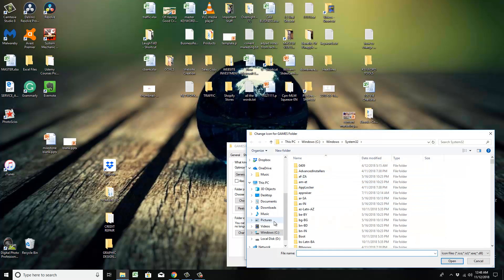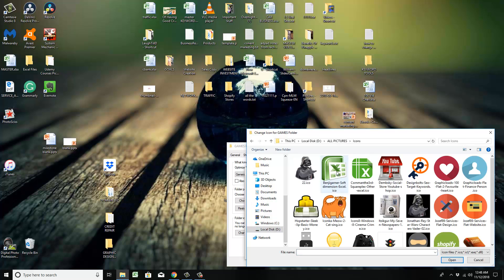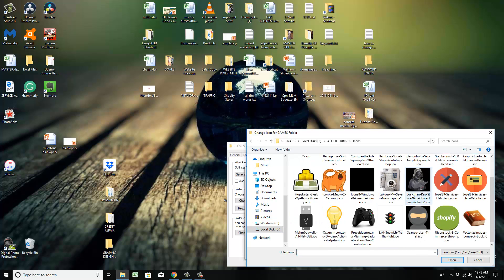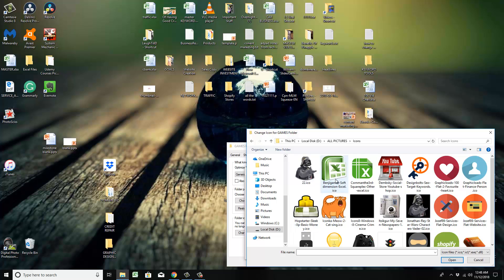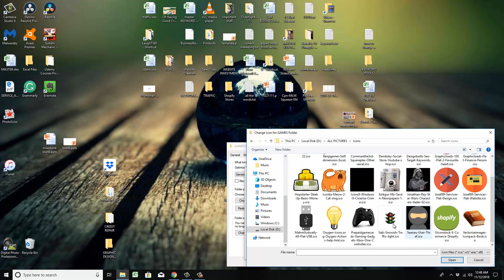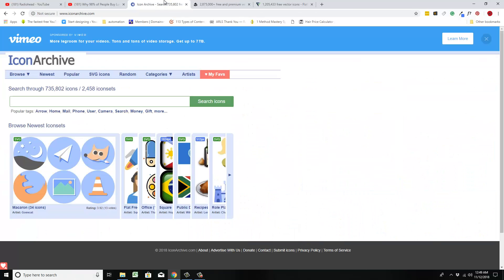And you're going to go to your folder where you have your icons at. So I'm in my folder with the icons, and I'm going to show you where to download these icons.